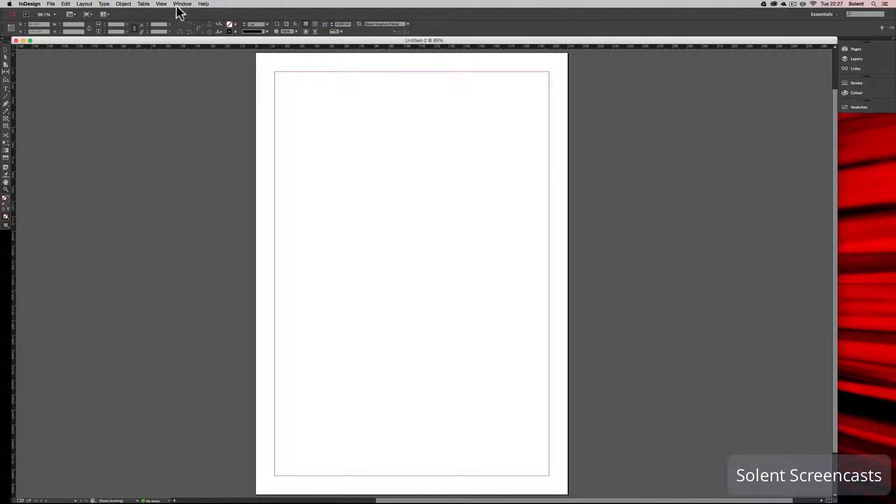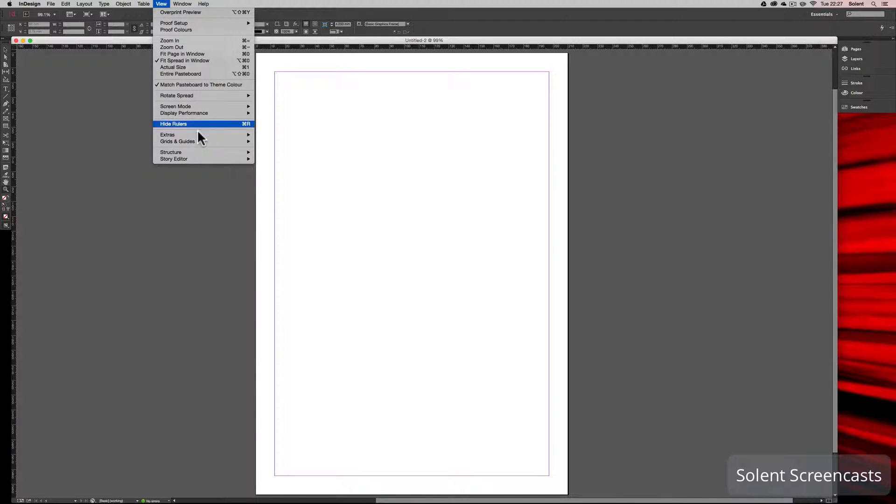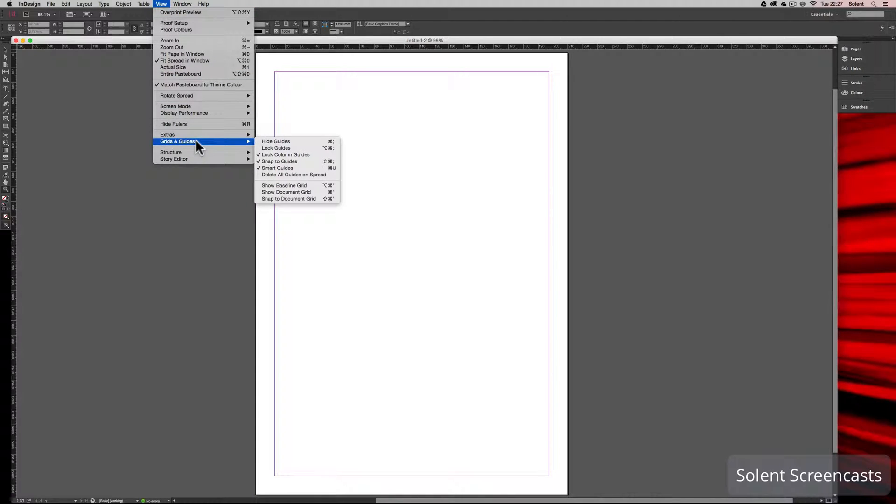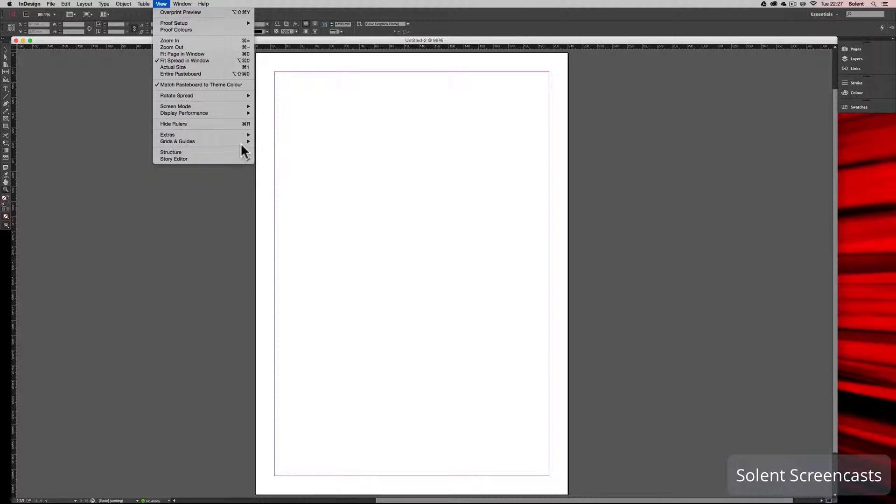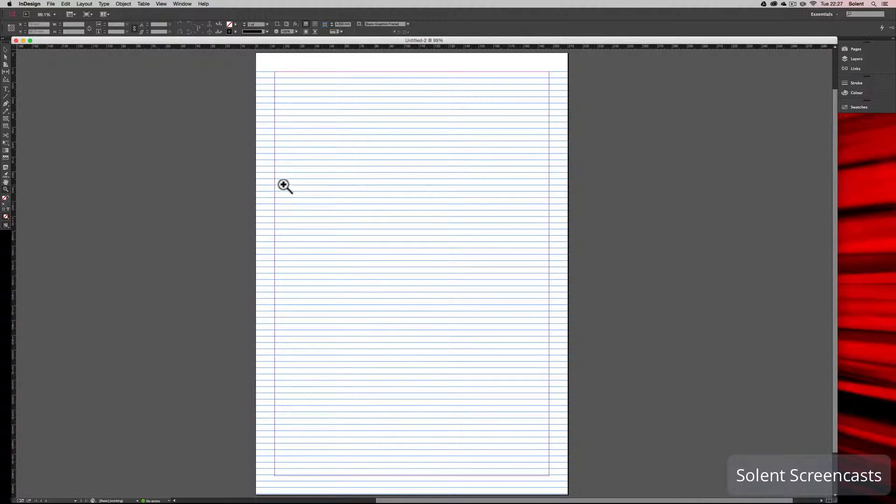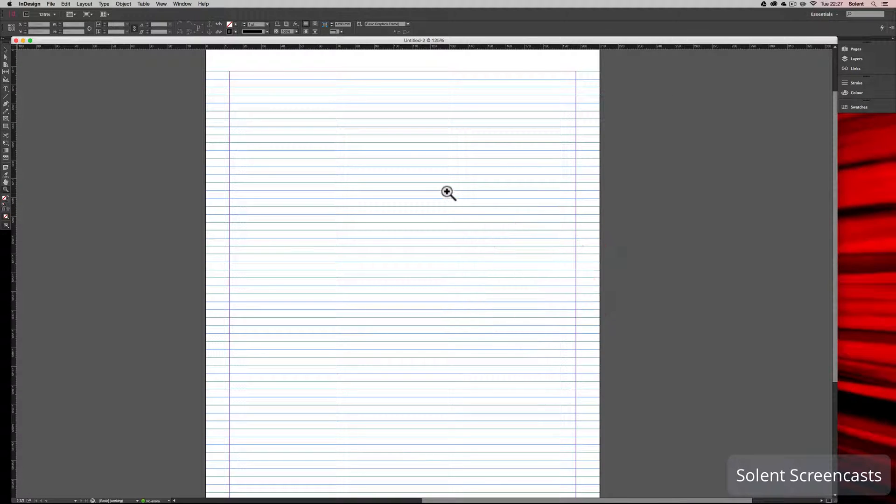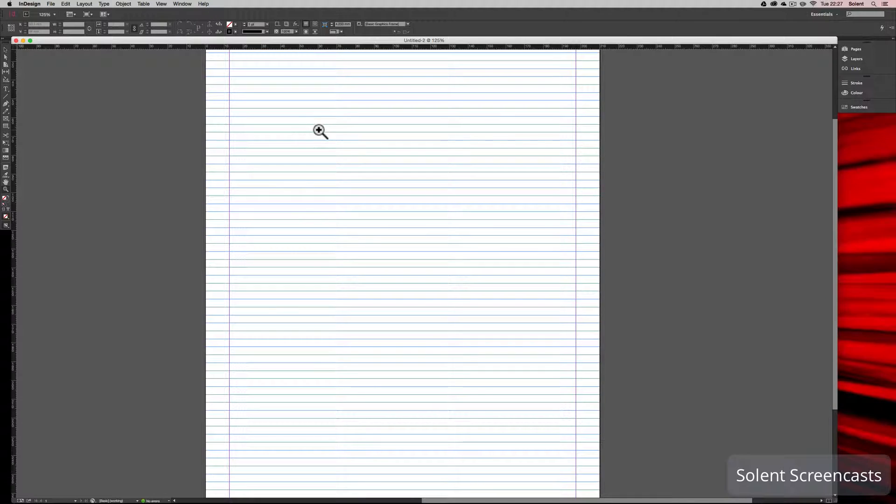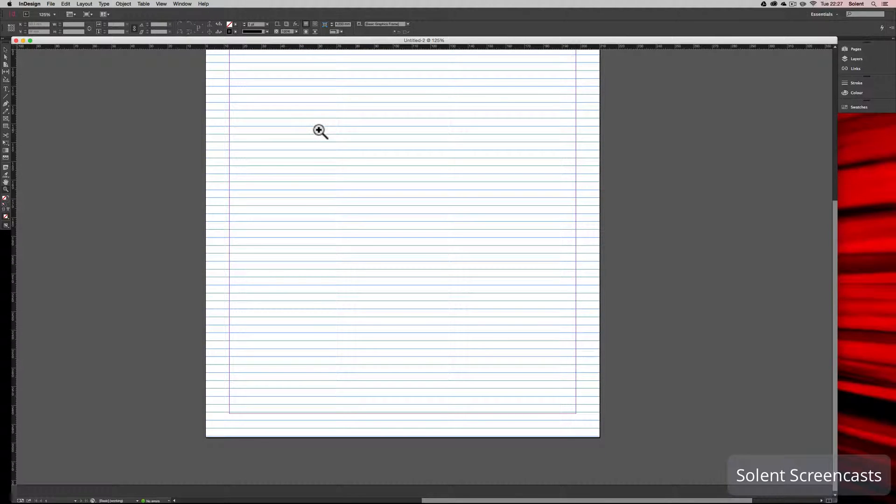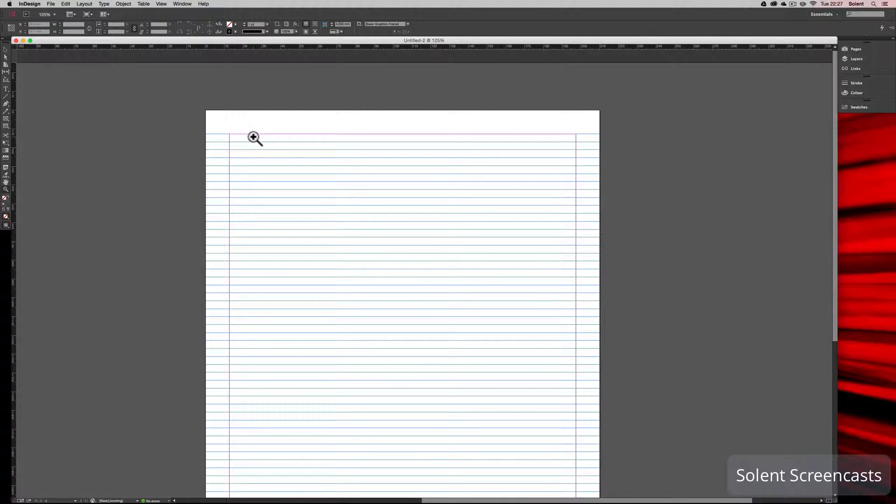We can switch on a grid in the View menu. Come down to Grids and Guides and show baseline grid. This will show a baseline grid as a default baseline grid. You'll see here this page has margins, so it's starting up here with a little gap and starts at the margin.